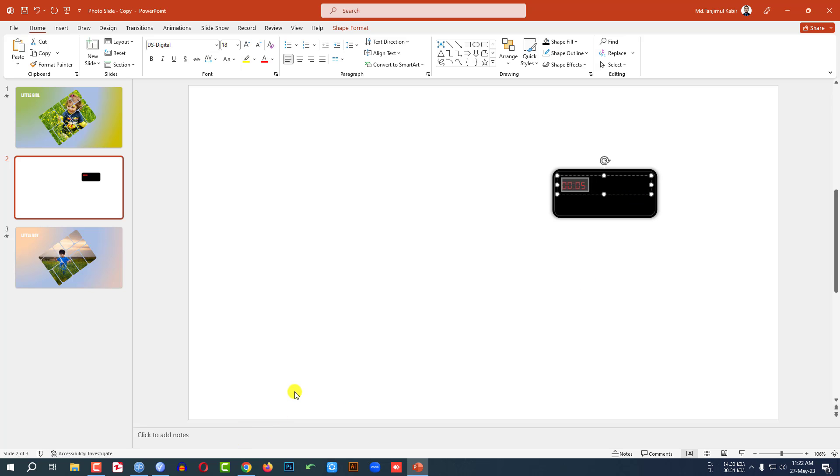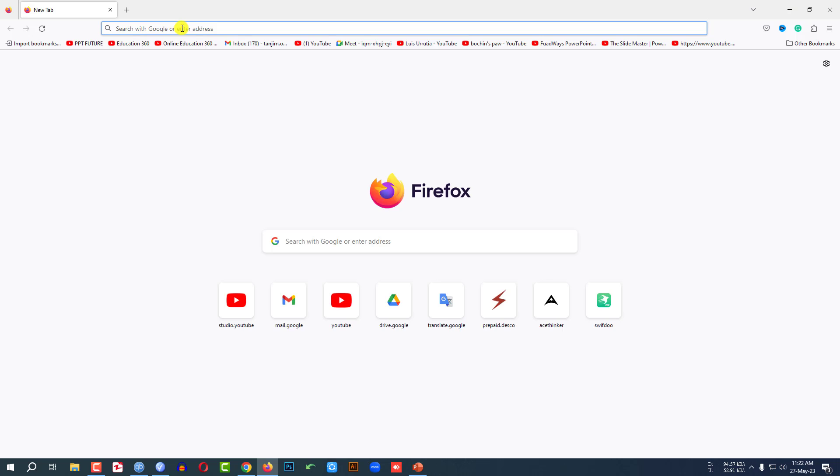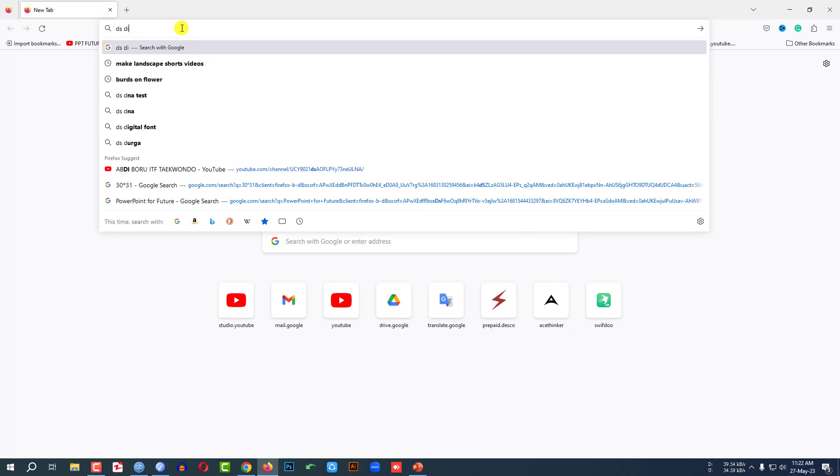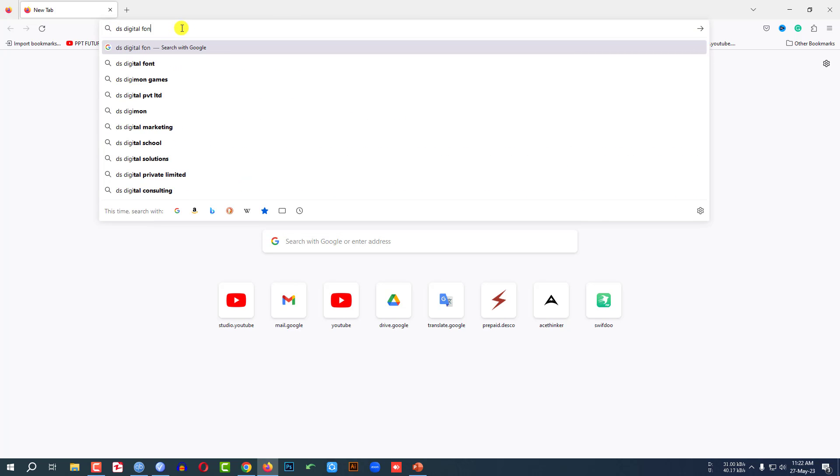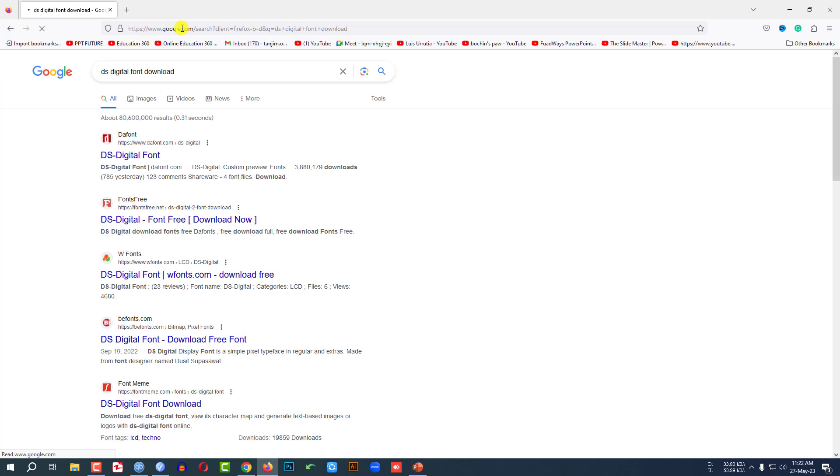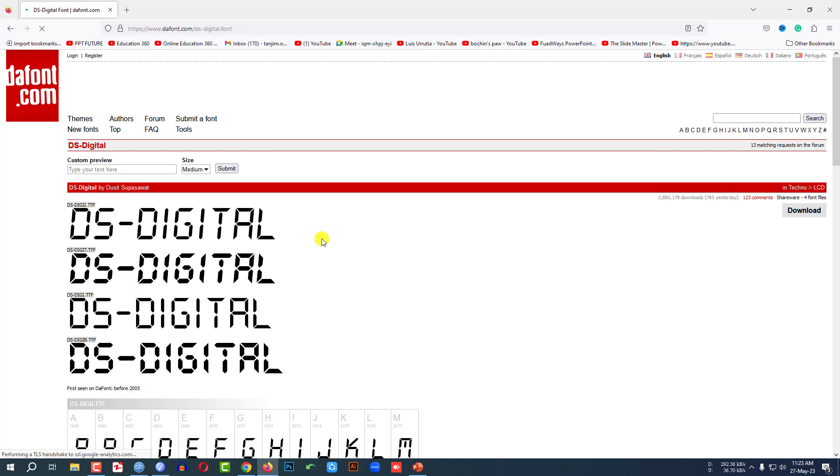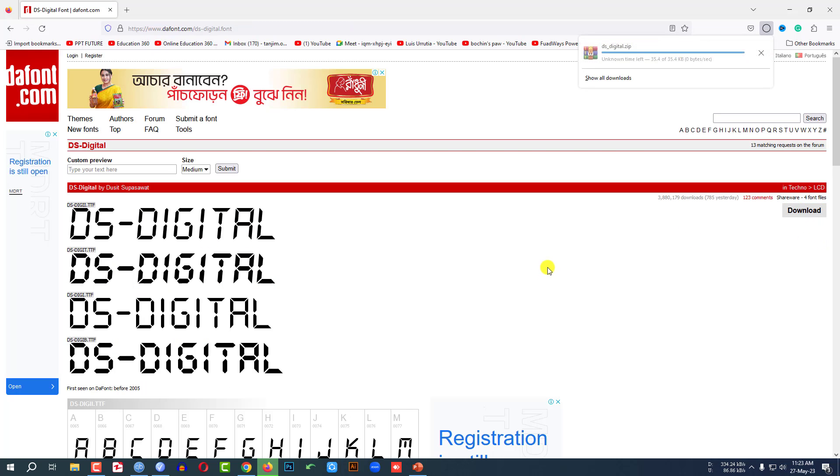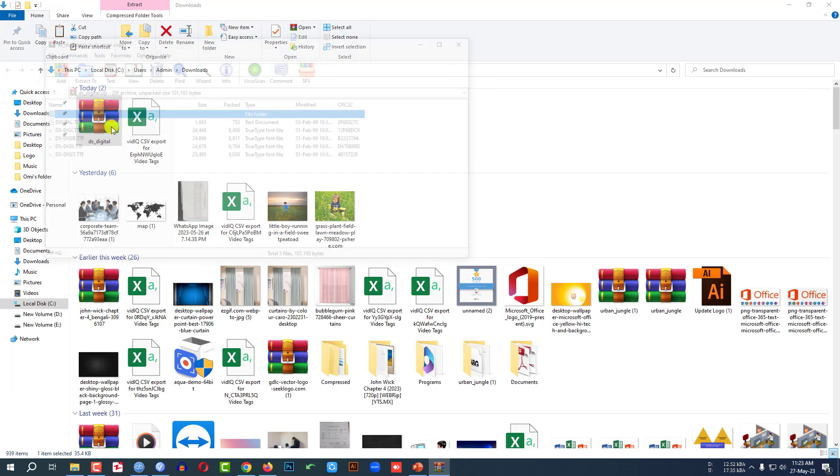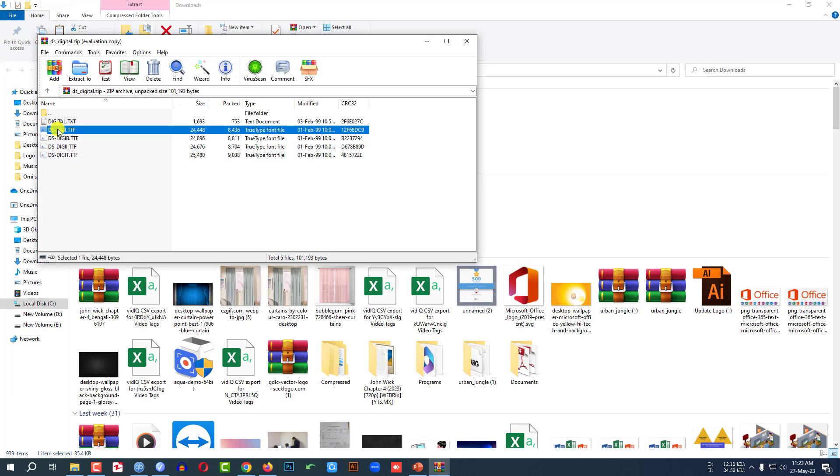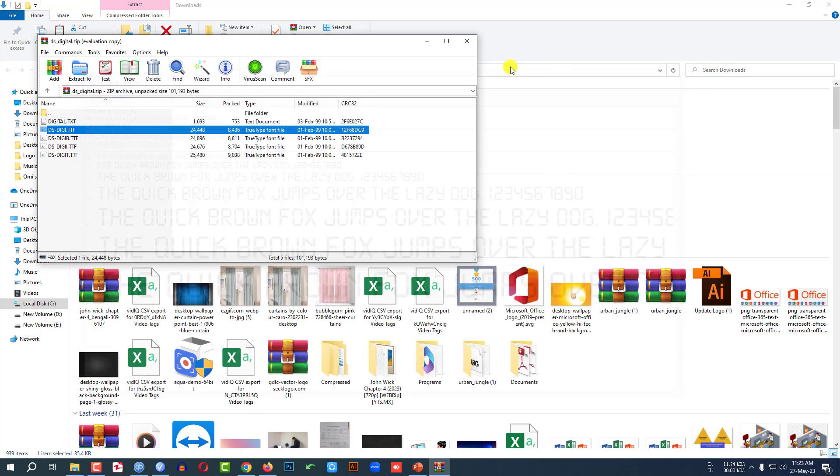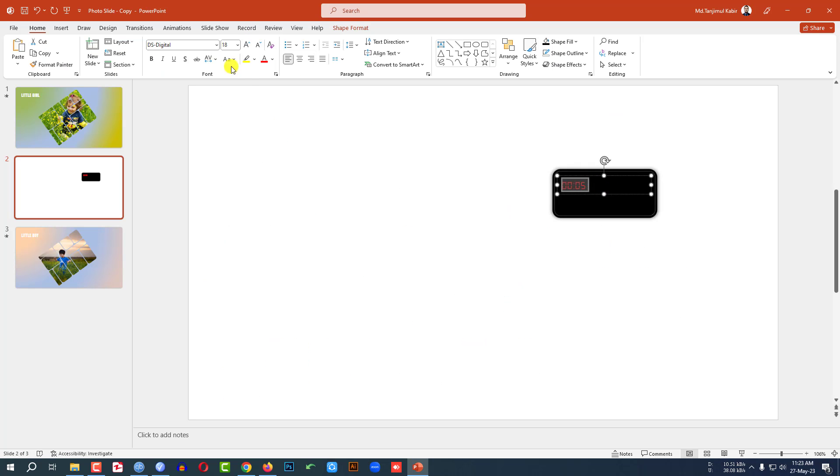So you may go to any web browser, just write here DS Digital font download, click on it. You may download the font from here very easily. Click on Open, open this, then you have to install the font from here. Then you will find the DS Digital font. I have already installed. Let me make it bigger.